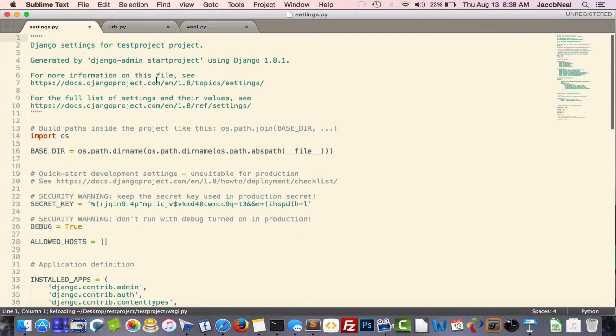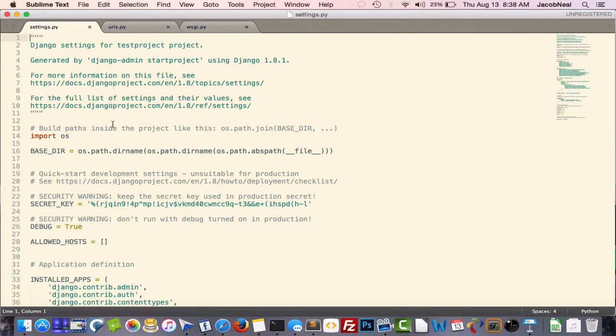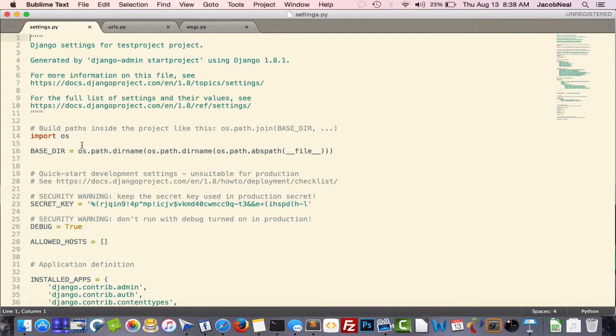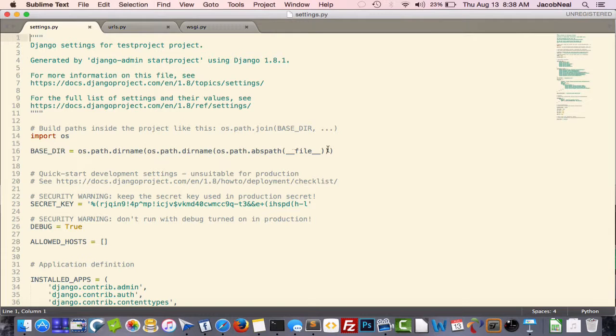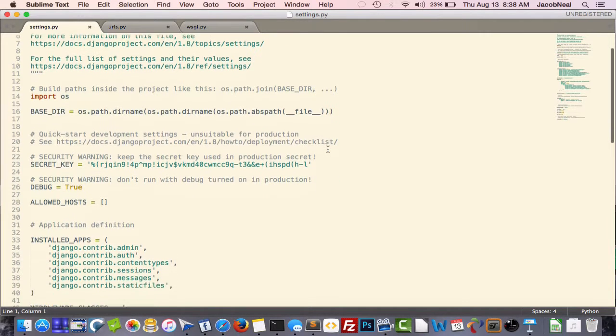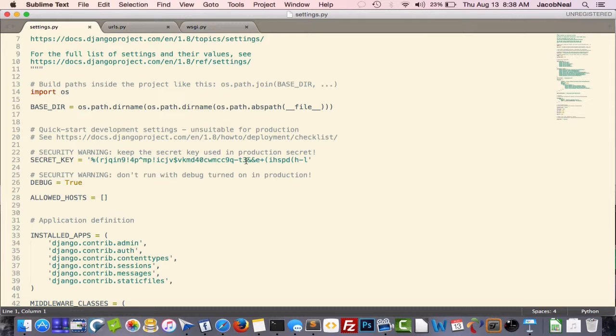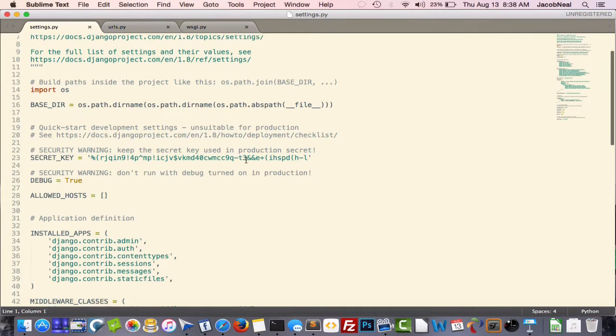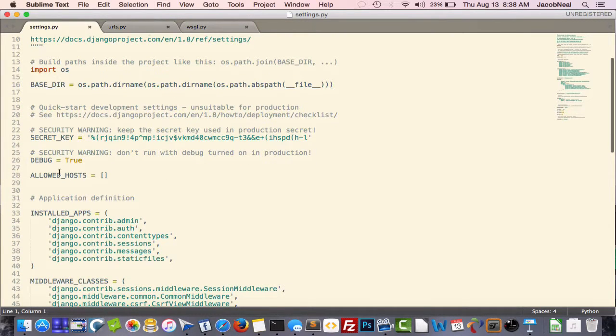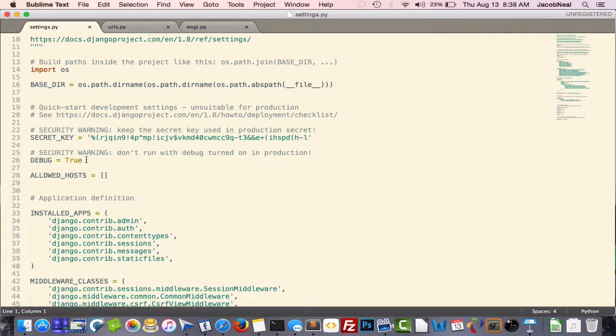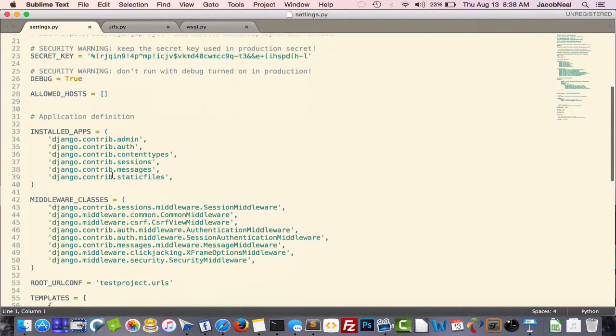The first file is the settings file. This contains many different constants. The first one you'll see is the base directory folder, and this is set up automatically. The secret key you'll want to keep secret obviously if you use your project in a production environment. Whether or not your project is in debug mode, which allowed hosts are allowed to access your project.